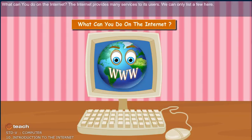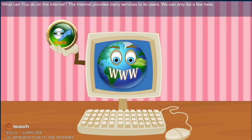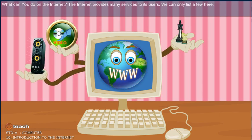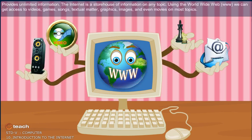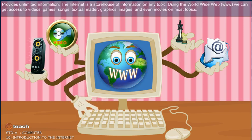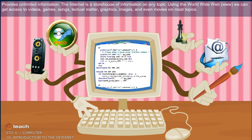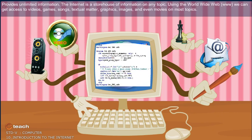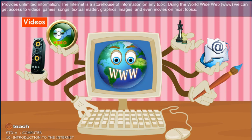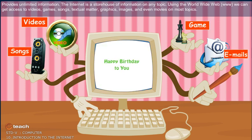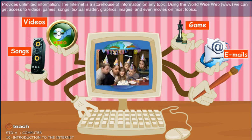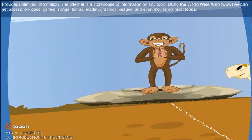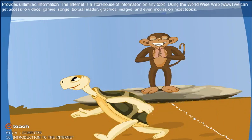What can you do on the Internet? The Internet provides many services to its users. We can only list a few here. The Internet is a storehouse of information on any topic. Using the World Wide Web, www, we can get access to videos, games, songs, textual matter, graphics, images, and even movies on most topics.